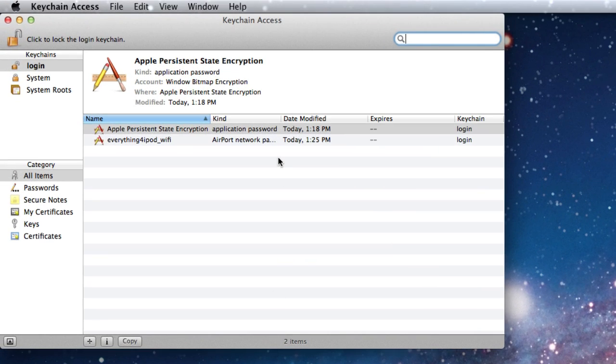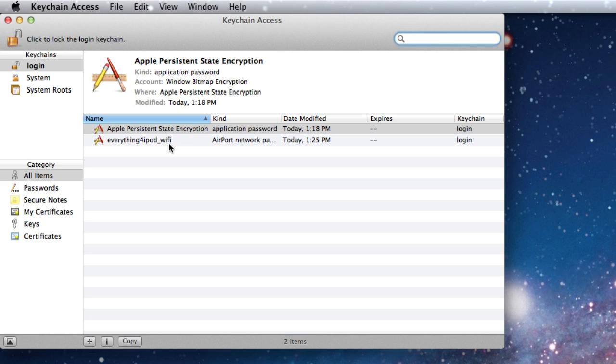Now you're going to see a long list of things here. For me I only have two because this is a new user account and I really haven't logged into anything. So the first one here is just my actual login password and then right here is my wifi password. The network name is called everything for ipod wifi.